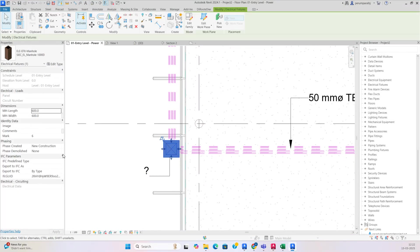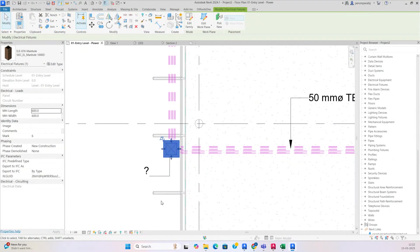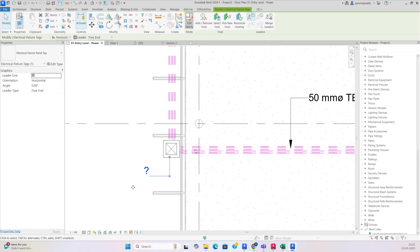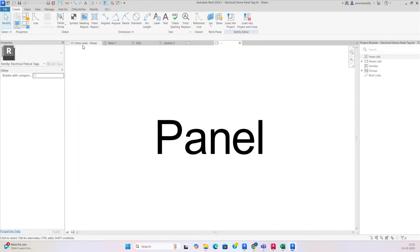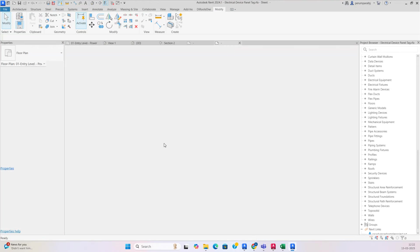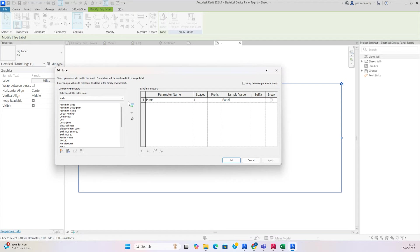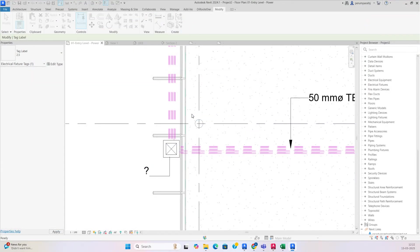For the manhole tag, edit type — there is a type mark, so give it 'Manhole'. We'll see which tag they added. You can also edit this one and add a circuit type mark. Just undo that, add the type mark, click OK, and load into the project so it will reflect there.